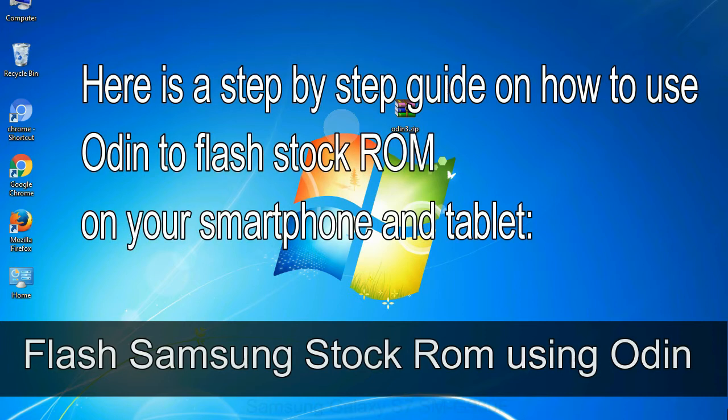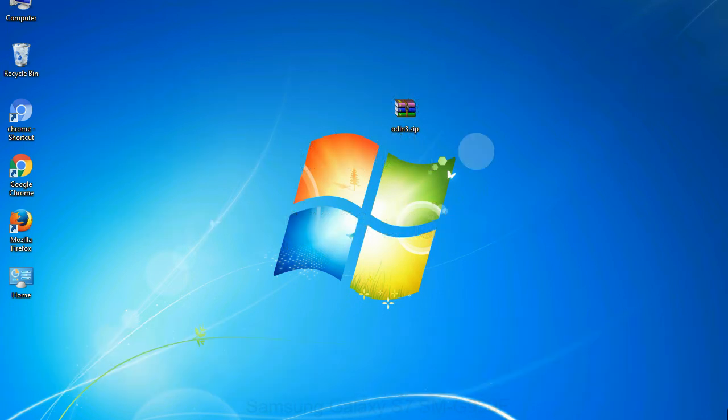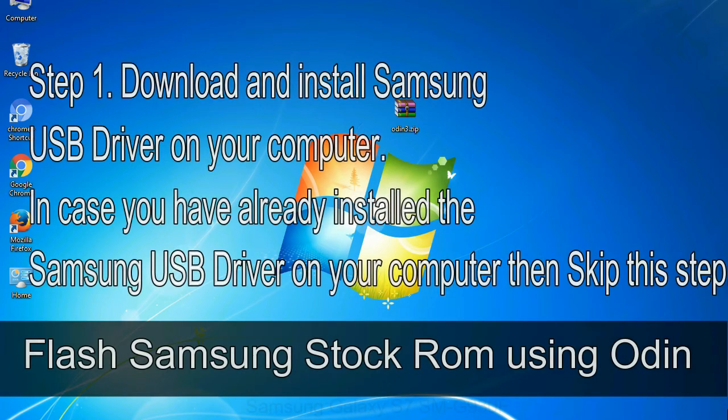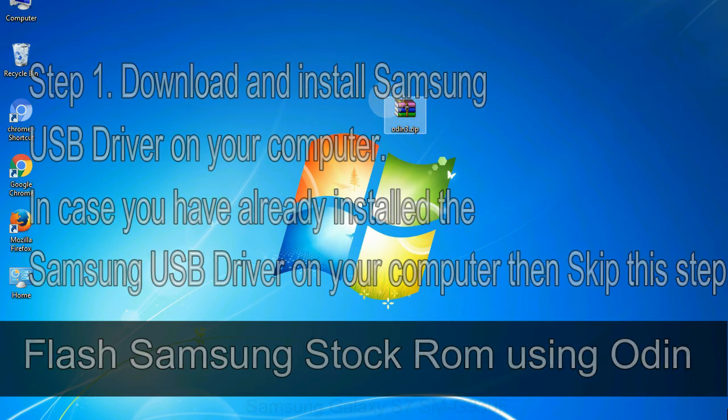Here is a step by step guide on how to use Odin to flash stock ROM on your Android smartphone and tablet. Flash Samsung stock ROM using Odin Step 1: Download and install Samsung USB driver on your computer. If you have already installed the Samsung USB driver on your computer then skip this step.